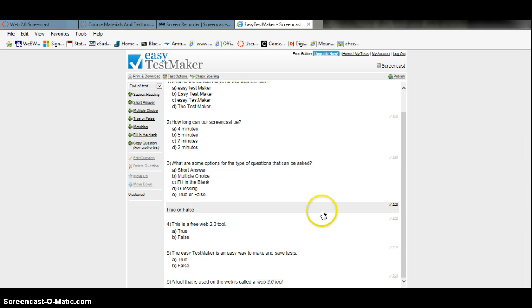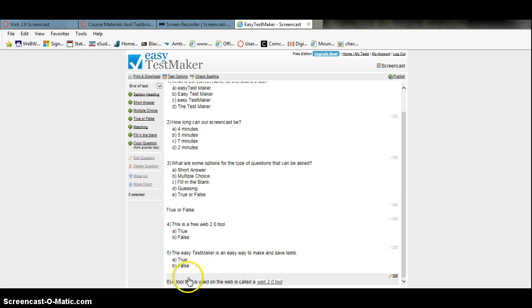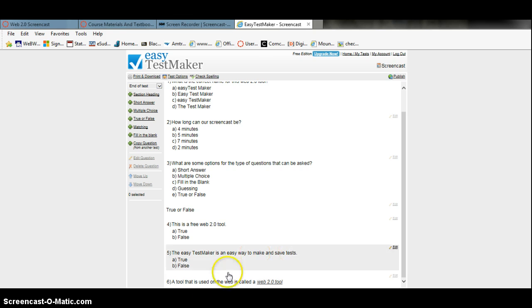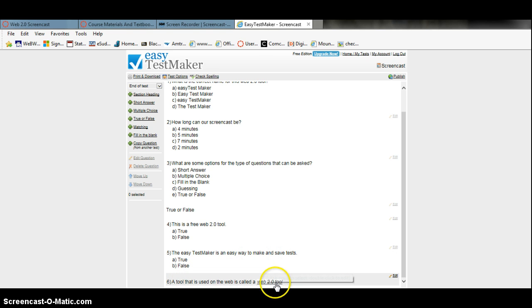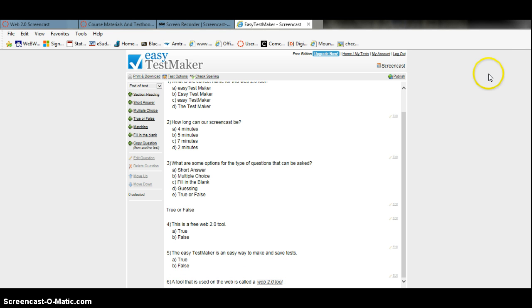Now if you scroll down, that is your question: a tool that is used on the web is called... and when you print this out, the answer will not be shown — it will be a fill in the blank for you.